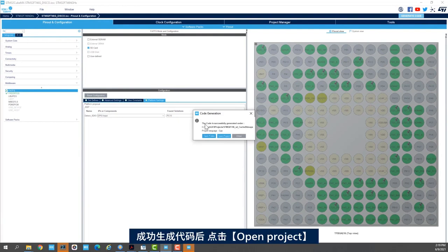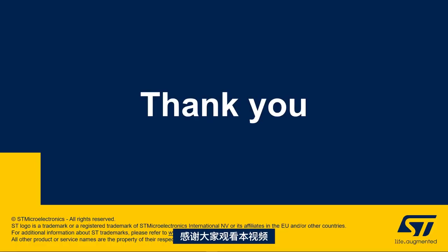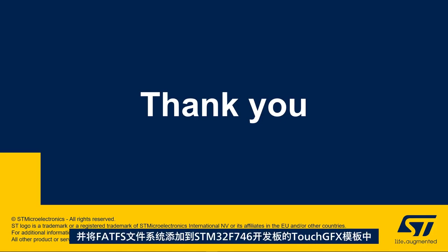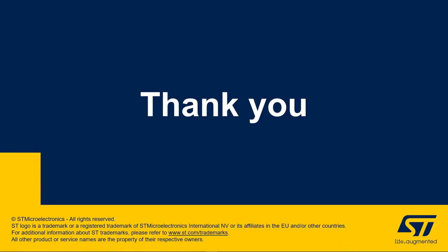So the code is successfully generated. I'll click open project. Thank you for joining me in this video. And we hope that you enjoyed learning how to set up the SDMMC peripheral and add FATFS file system to the STM32F746 TouchGFX template.